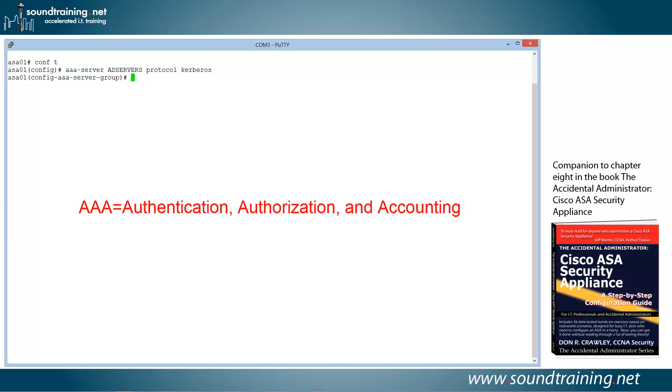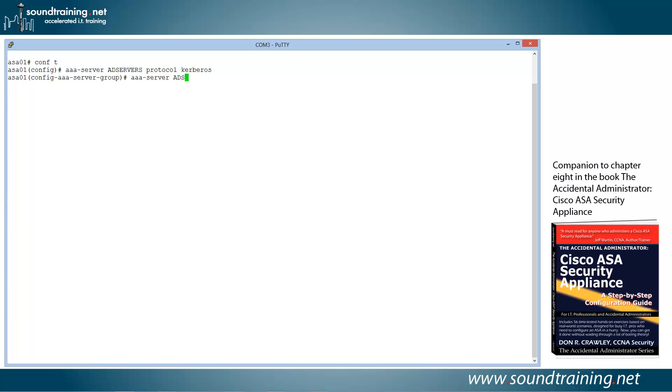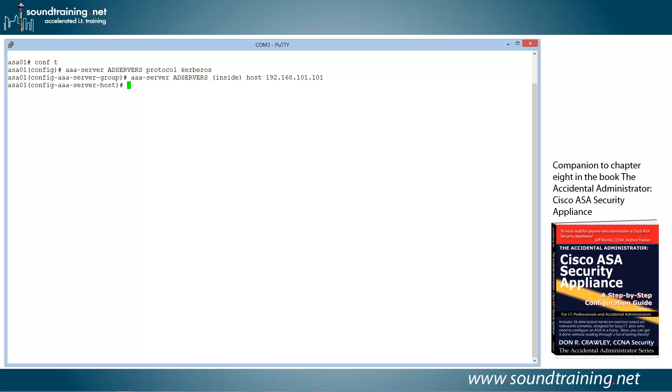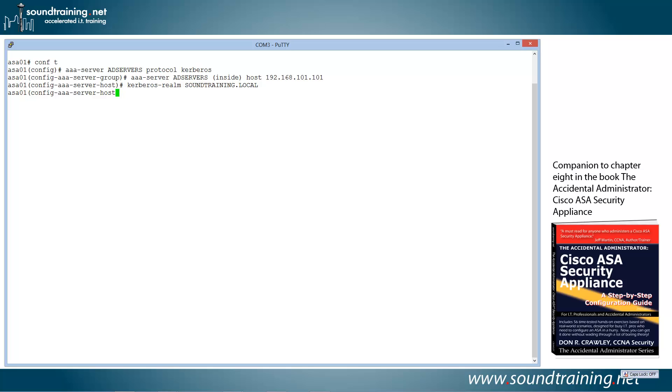Now we need to do the configuration, and it's very straightforward. We're going to do the command AAA-server, add servers, identifying the AAA server group. Then we're going to specify the interface to which the servers are connected, with the command INSIDE. And we identify its IP address with the command HOST 192.168.101.101. You'll notice that the prompt changes now to CONFIG-AAA-server-host. And now we simply have to specify our Kerberos Realm, with the command Kerberos, oops, helps to be able to type, Realm. And then this is typically going to map to your AD domain name, and it needs to be in all uppercase. So we'll hit the caps lock and do soundtraining.local, or whatever your AD domain is, and hit enter.